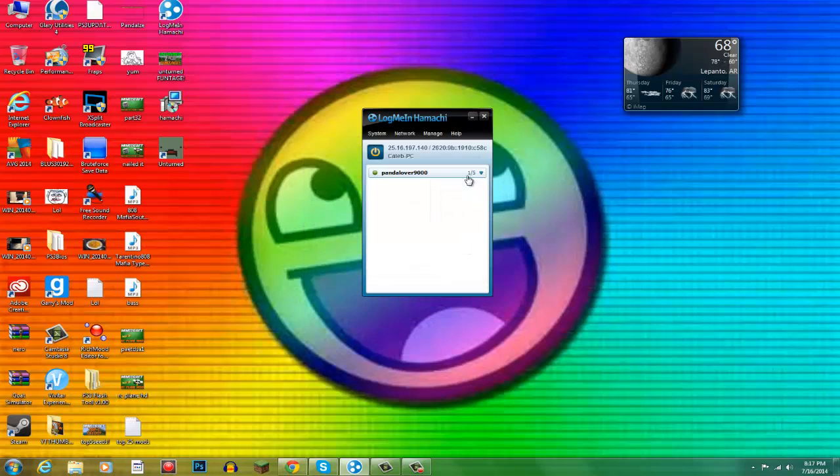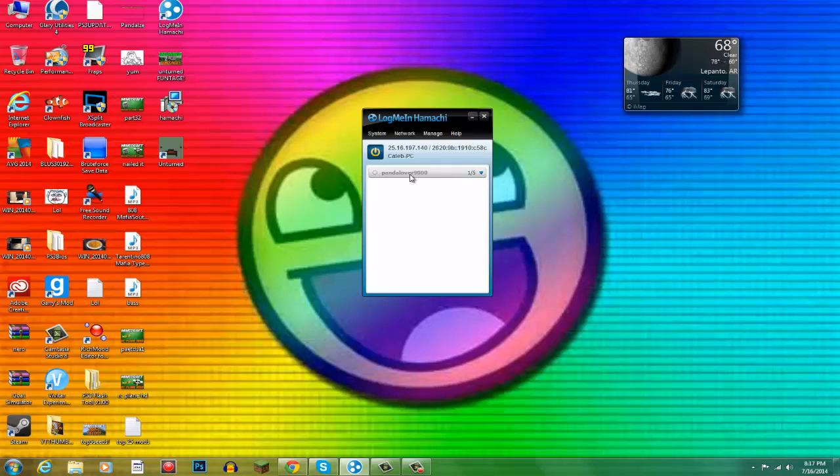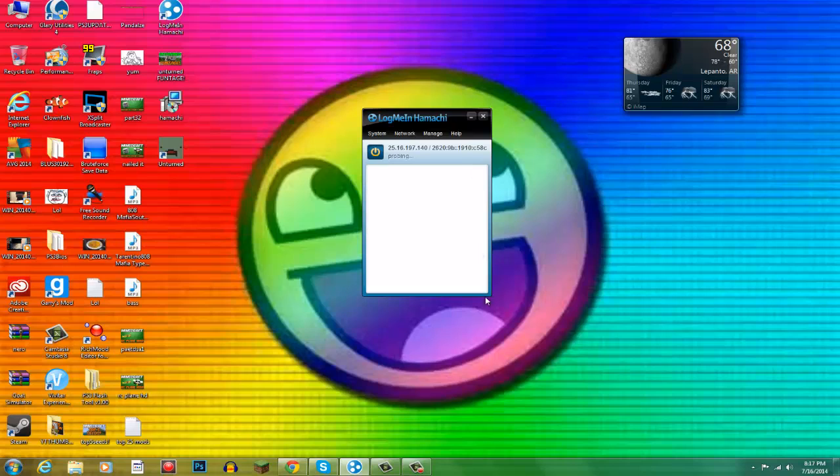As you can see there, I created it. There's no people in it. One out of five, just me. And yeah, you can only hold five people in it as far as I'm aware. And this doesn't work all the time, but it does work 99% of the time.